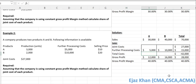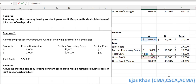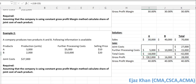Now let's find the total cost for each product. For product A, if sales revenue is $30,000 and gross profit is $12,000, then total cost is $18,000. Of that total cost, further processing cost is $5,000, so the share of joint cost is $13,000. Check: $13,000 plus $5,000 equals $18,000.